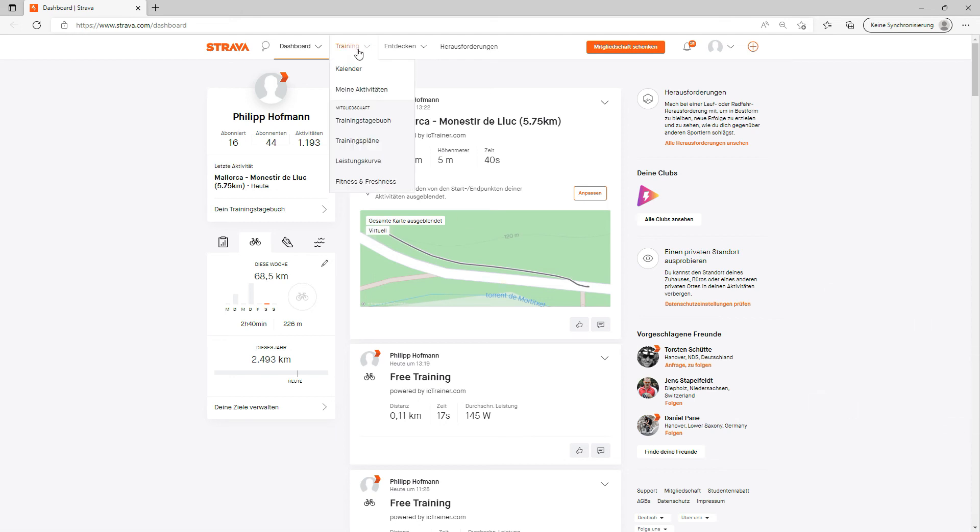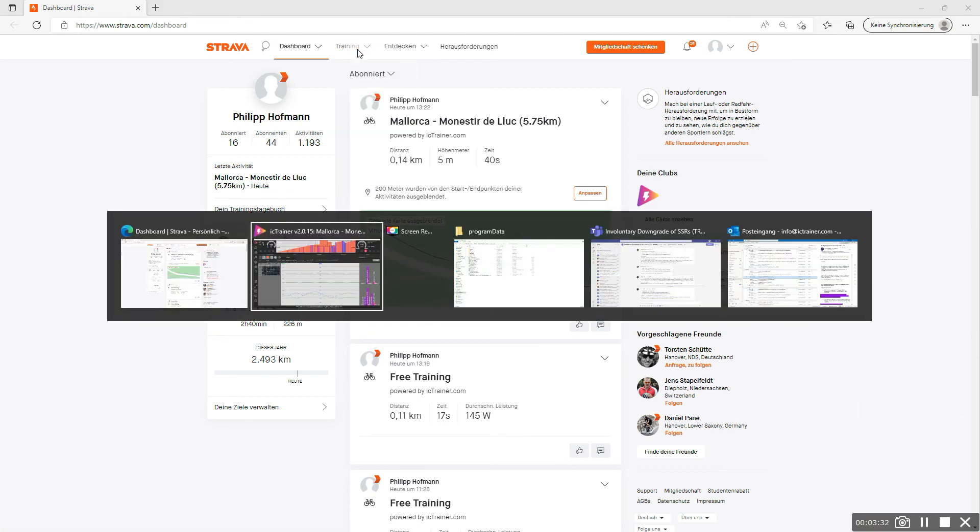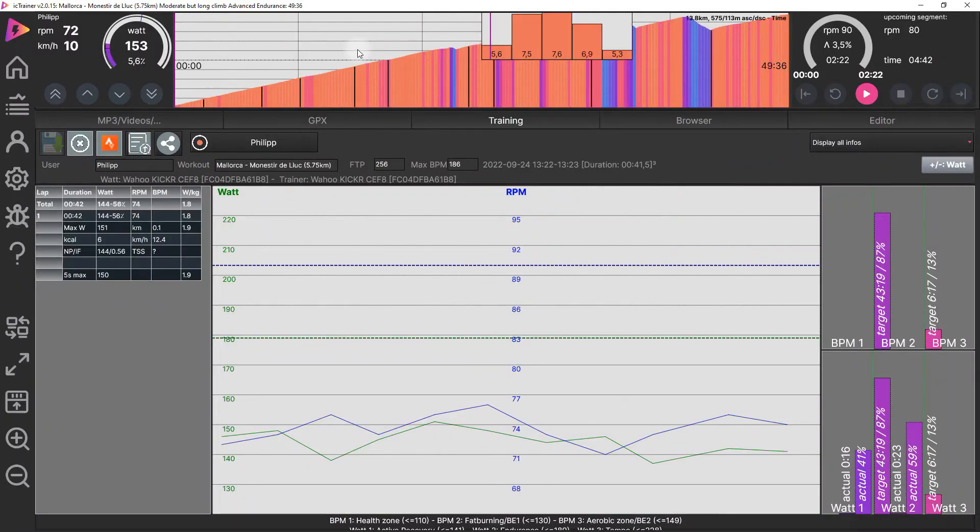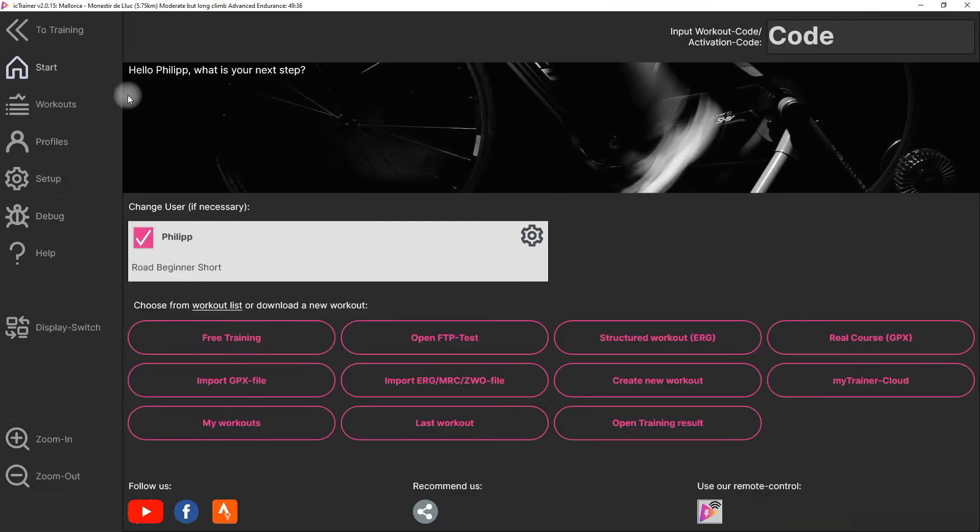That's relevant because all the Strava segments are only virtual segments. Easy, you can upload the results here. Yeah, have fun with the app. Just train, no game.